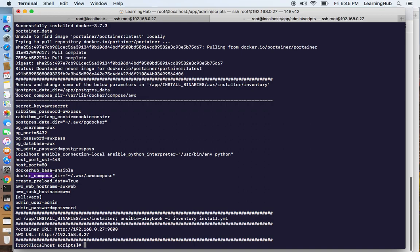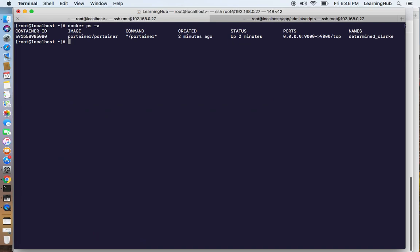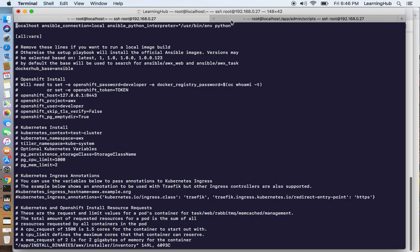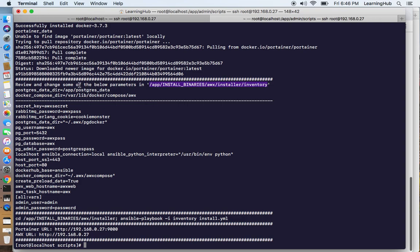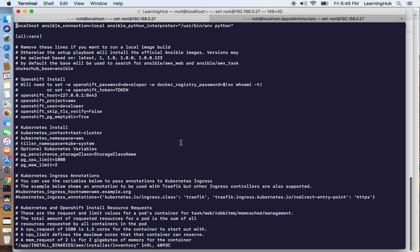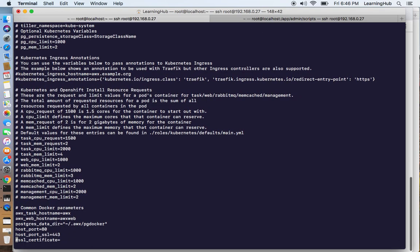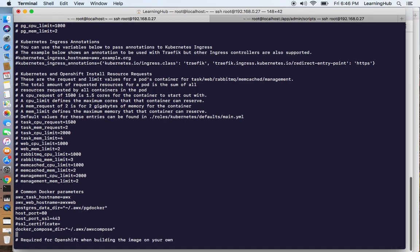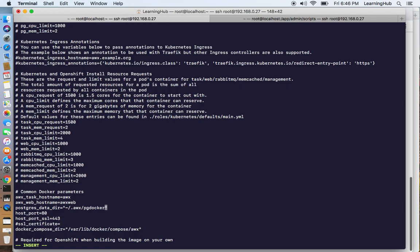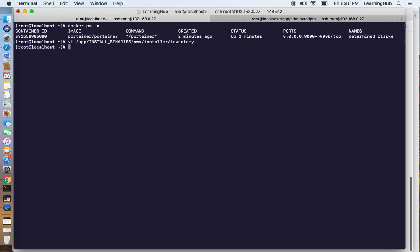So I'm going to change these two values in the inventory file. We are going to change Docker compose directory. This is going to be app. Postgres data. So I'm going to save the file.